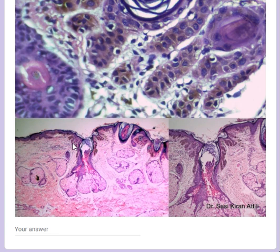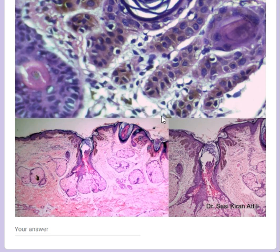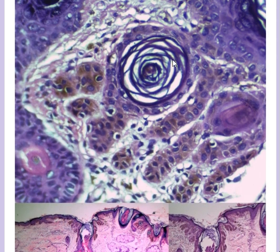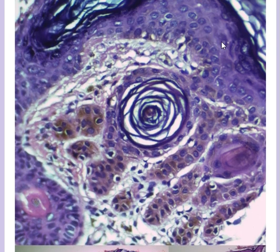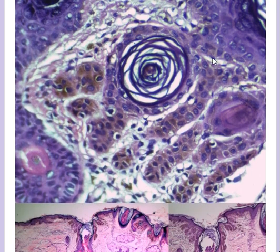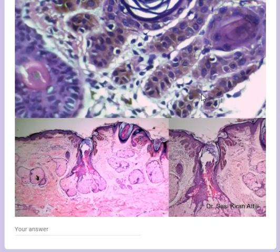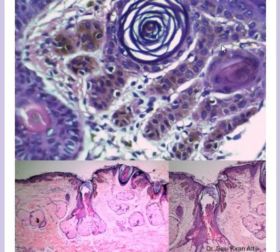You can see these sort of branching structures - what are described as antlers or like horns. On higher power, these structures are arising from the follicular infundibulum. These are higher power views of the same thing.